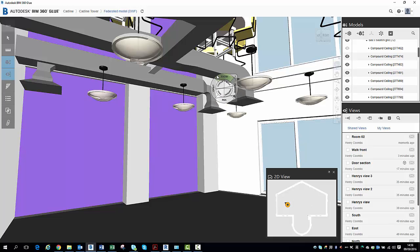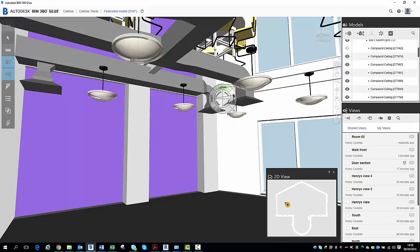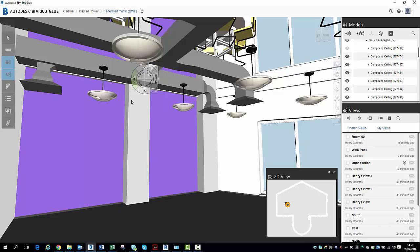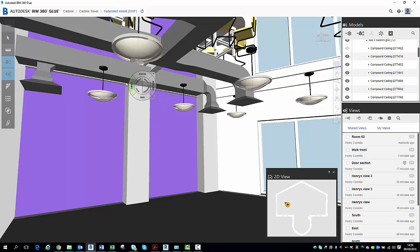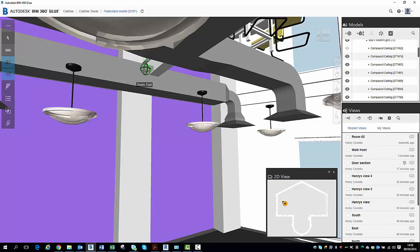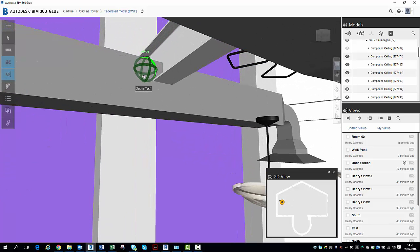So now, utilizing my navigation wheel, I can use a combination of the tools to get up there and have a look at what's going on. So I can see there, it looks like we have a bit of ductwork clashing with the steel. So I can go to my navigation wheel, I'm just going to zoom up there.